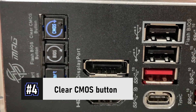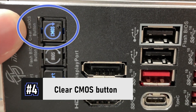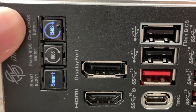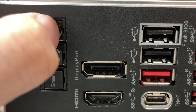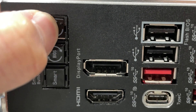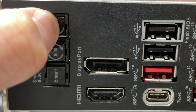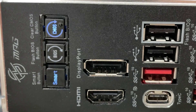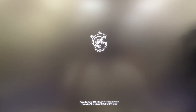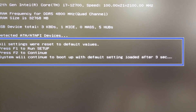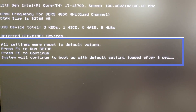On some higher-end motherboards, you can find a clear CMOS button on the rear I/O panel. Simply press down and hold the button to clear CMOS. Turn your PC back on and it should tell you the BIOS has been reset.